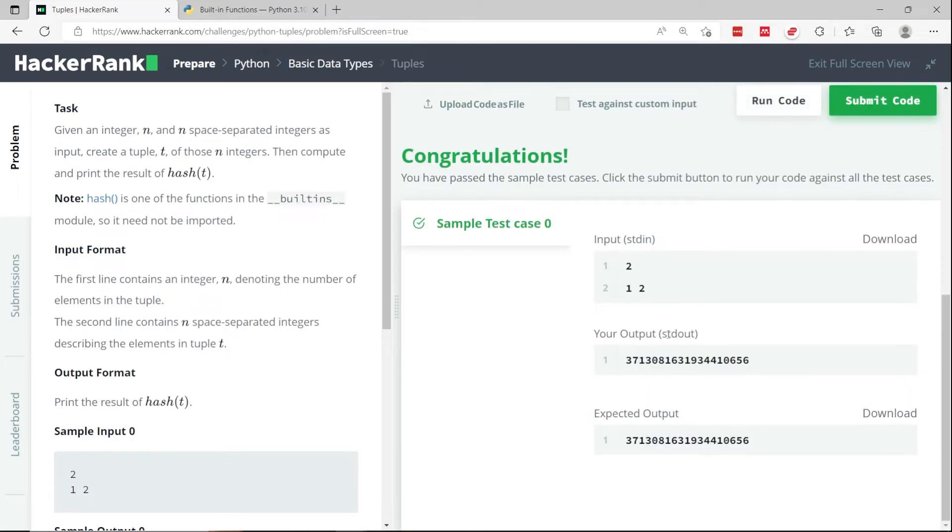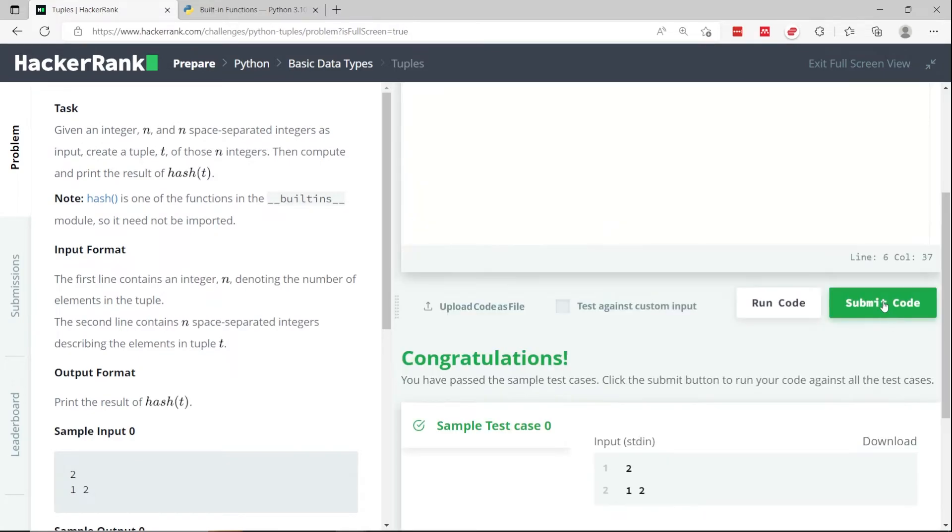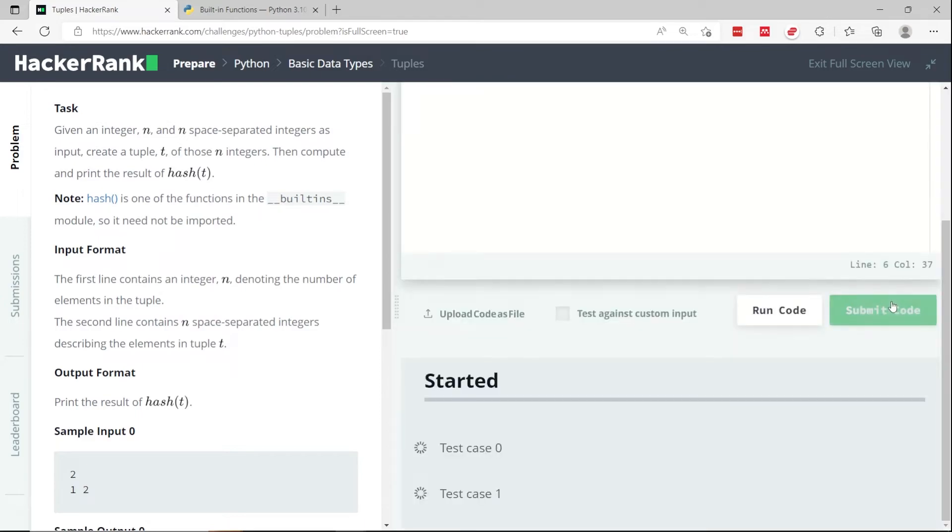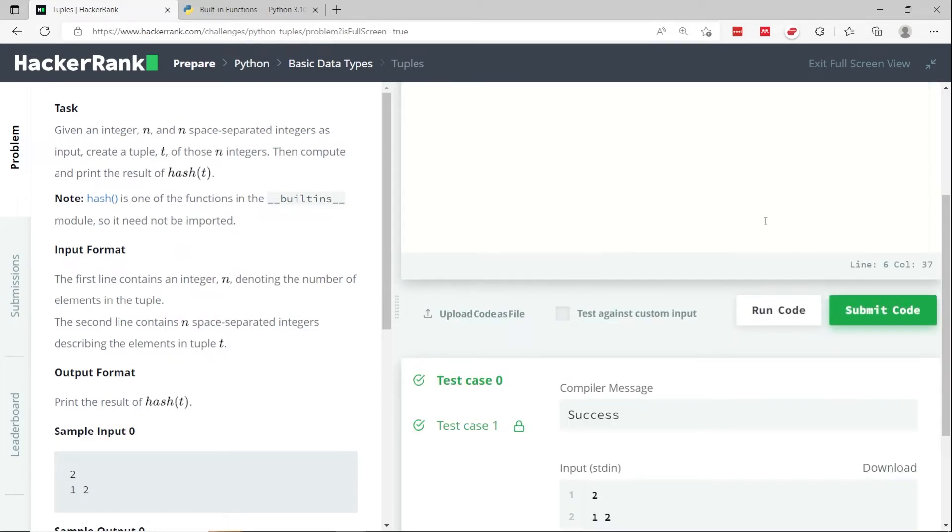When I run this code, I get these outputs. Now let's try to submit this code. And we are done.